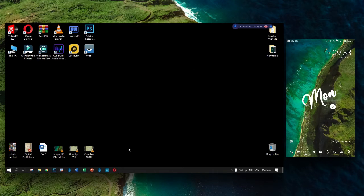Welcome back! I will show you how to install System UI Tuner, then we will go to tune the system on your Windows PC.